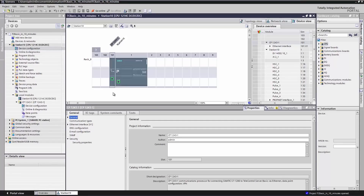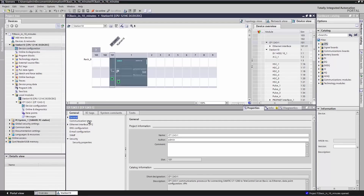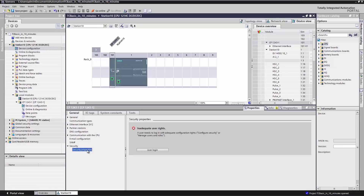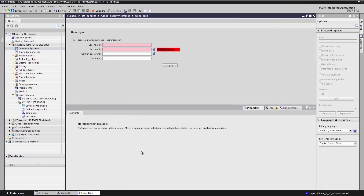Our station has already been created. It consists of an S7-1200 and a CP1243-1. We first activate the operating mode Telecontrol to make it possible for the CP to establish a connection to the Telecontrol Server BASIC. Because the CP creates an encrypted connection to the Telecontrol Server BASIC, we require the safety functions of the CP. For this purpose, we first specify a login ID and a password.